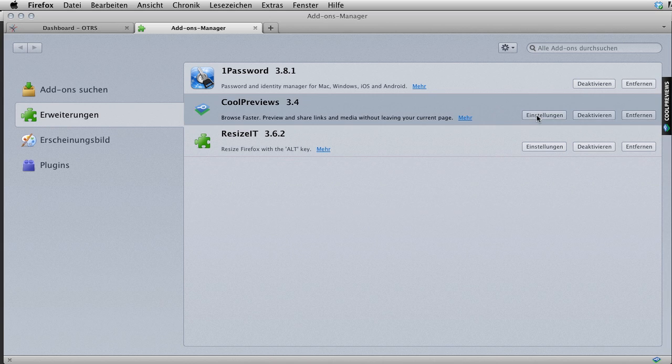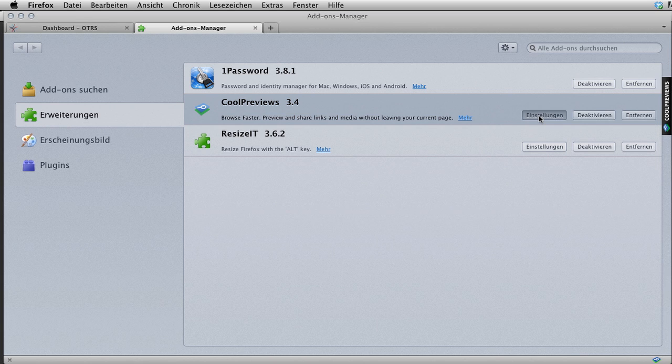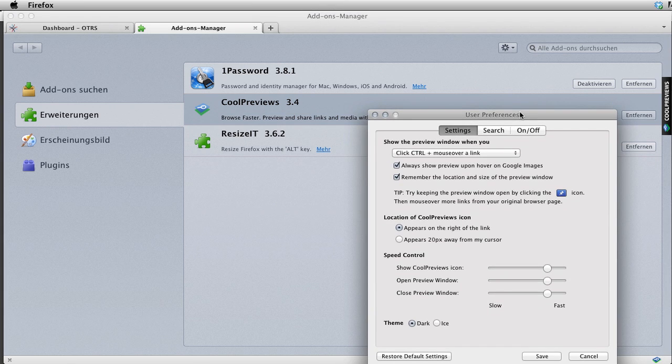Cool Previews has a lot of different settings that you can get to here over the settings button. I've got a German version so it says Einstellung. Let's go ahead and click there and we'll see the different settings that Cool Previews offers.